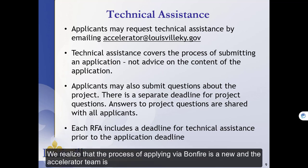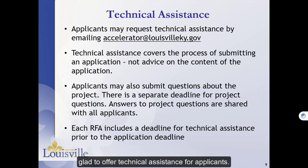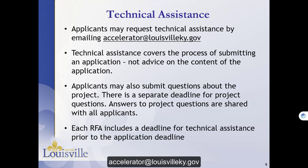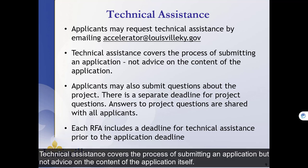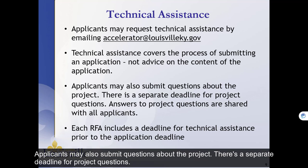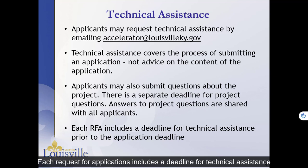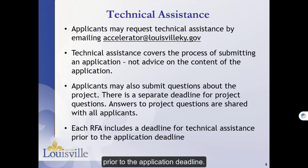We realize that the process of applying via Bonfire is new, and the accelerator team is glad to offer technical assistance for applicants. In order to receive technical assistance, email accelerator@louisvilleky.gov. Technical assistance covers the process of submitting an application, but not advice on the content of the application itself. Applicants may also submit questions about the project. There is a separate deadline for project questions. Answers to project questions will be shared with all applicants. Each request for applications includes a deadline for technical assistance prior to the application deadline.